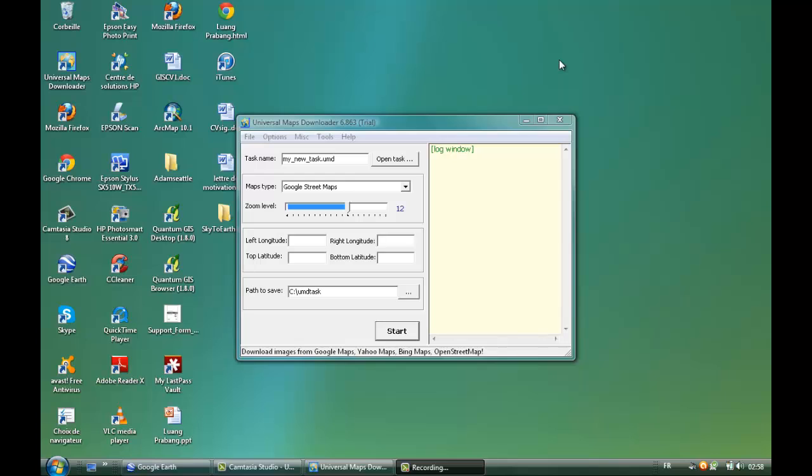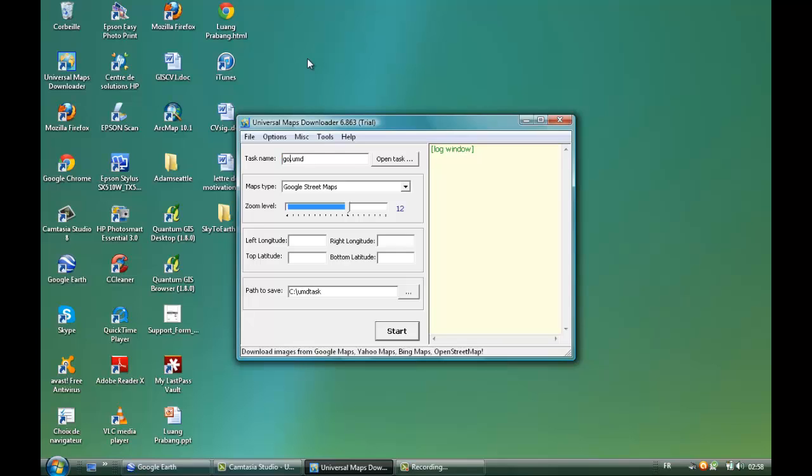So this is the layout of the program. First we're going to start by giving a name to our task. Let's say Google Earth Images because we're going to download some Google Earth satellite images. That's going to be the name of our task.